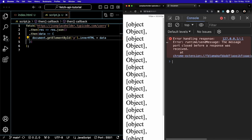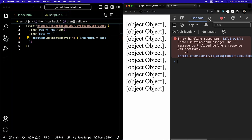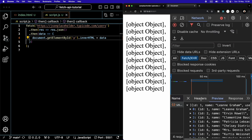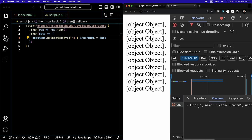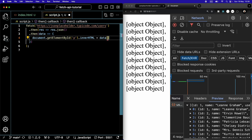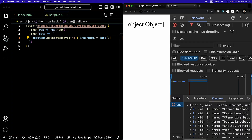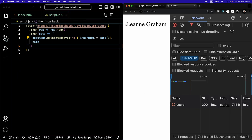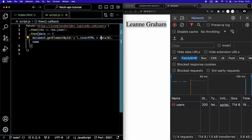We get 'object, object, object' — that makes sense because we need to nest further down. Looking at the network tab preview, we see we're getting the top level, which is an array of objects. So we'll go into index zero for the first object, and then use the '.name' key — 'data[0].name'. And there we see that we've set the innerHTML of our paragraph to the name of the first user.